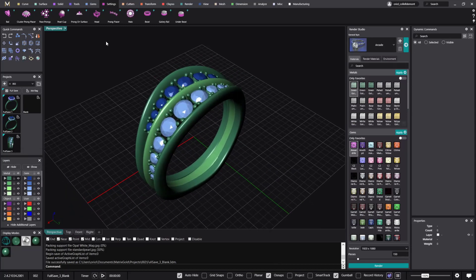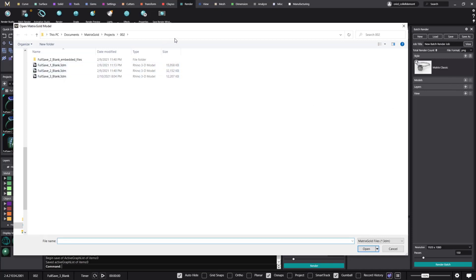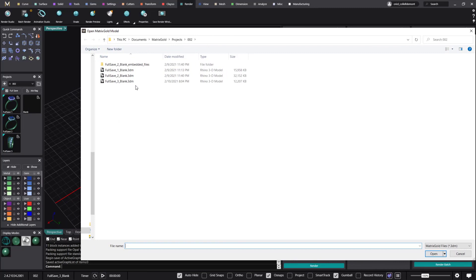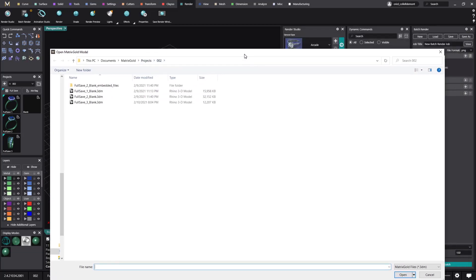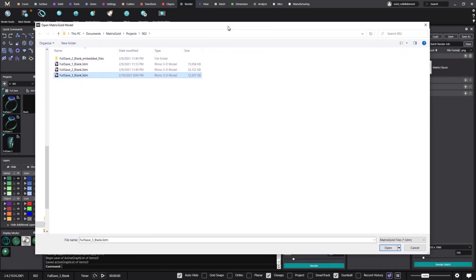The reason I'm doing that is because when I go to the render and start to put all the settings for the batch render and choose the models, what I'm opening is straight away the project that I have open in MatrixGold. As you can see I'm in project 002 and this is where the batch render is directing me. I can choose the full save file, or if I want any other file I can navigate through the Windows folders and import any file I'm interested in rendering.